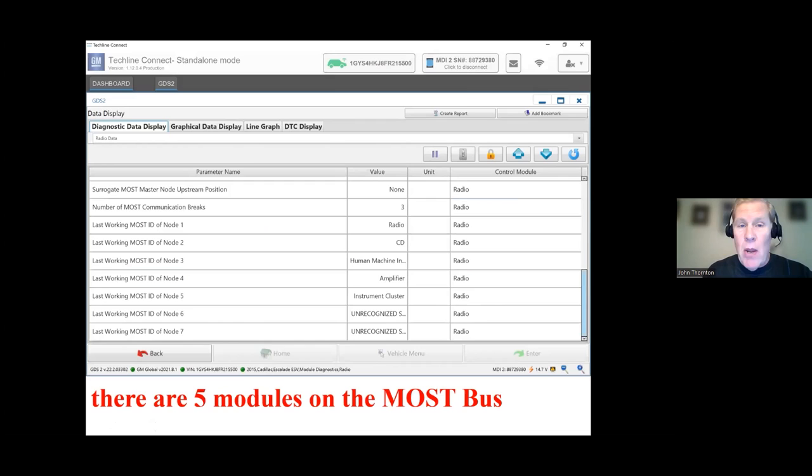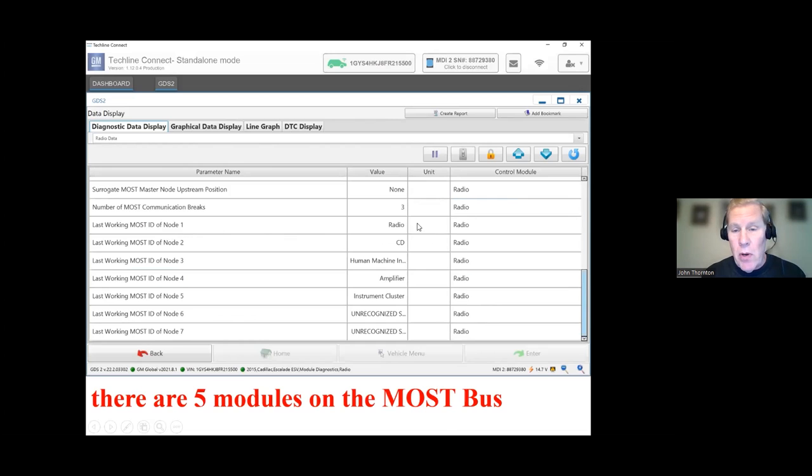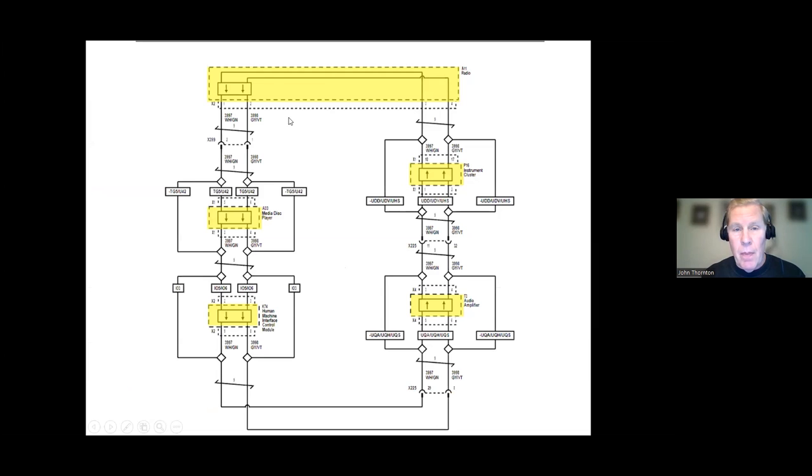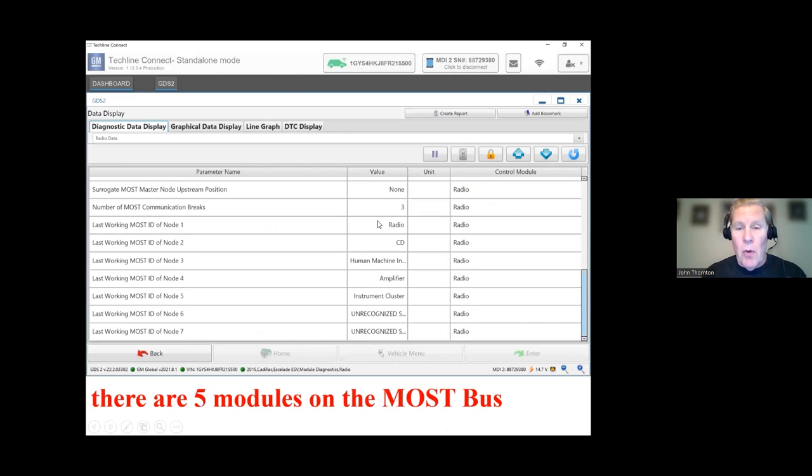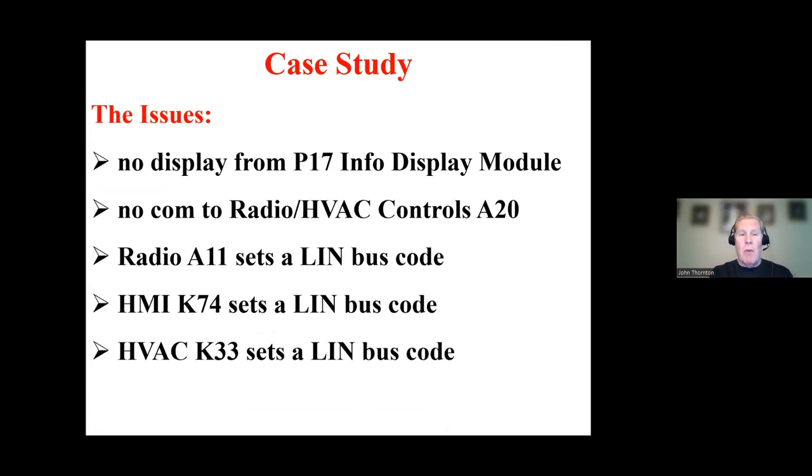And when I go into the radio and I look at MOST data in the radio, all five modules are identified in the correct order. Radio, CD, HMI, amp, and cluster. One, two, three, four, five. So the MOST bus looks good. So I've got that behind me. I'm no longer concerned with the MOST bus.